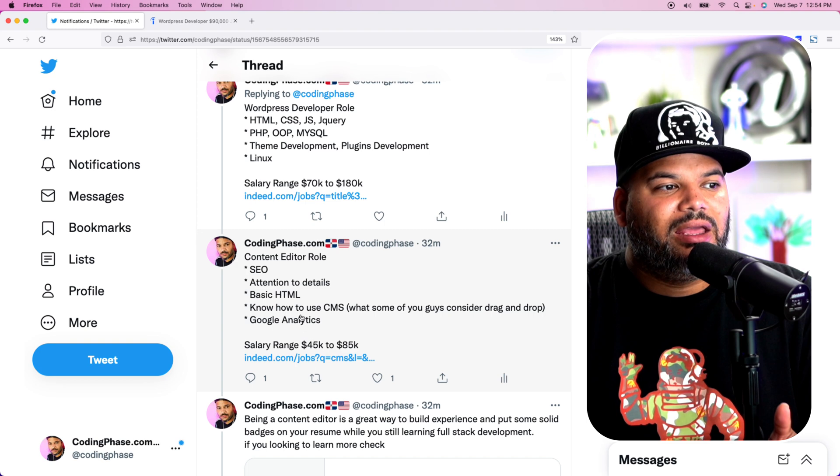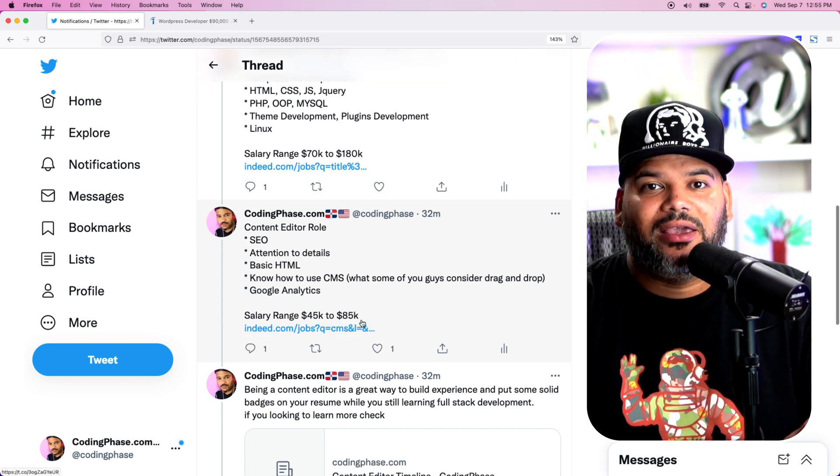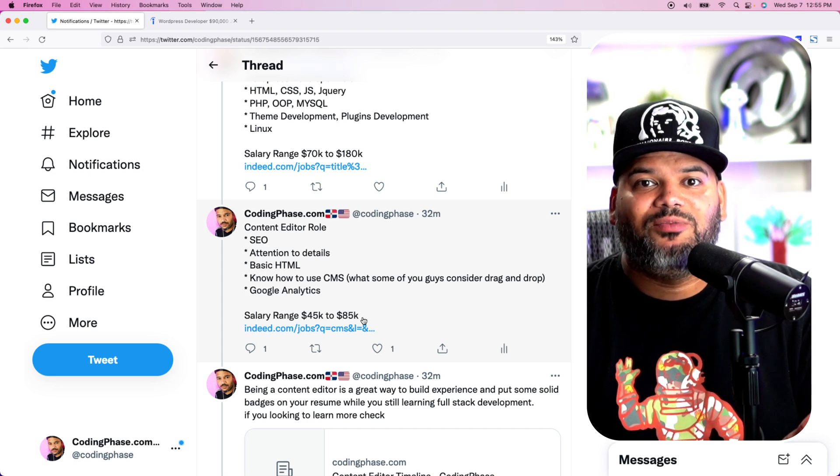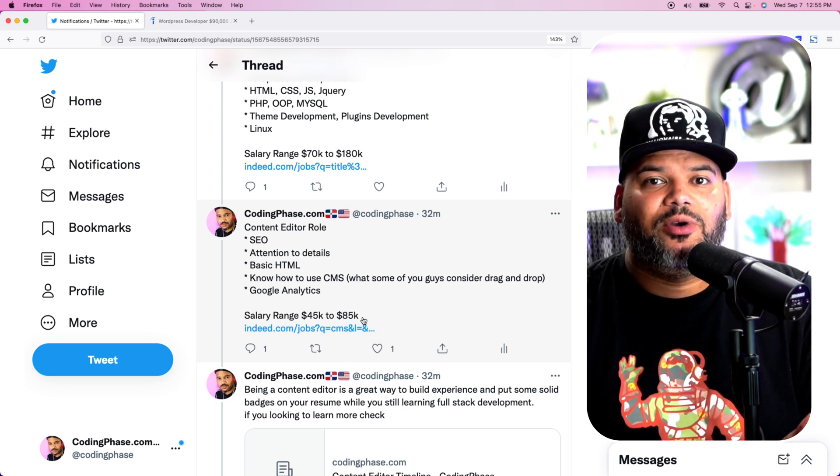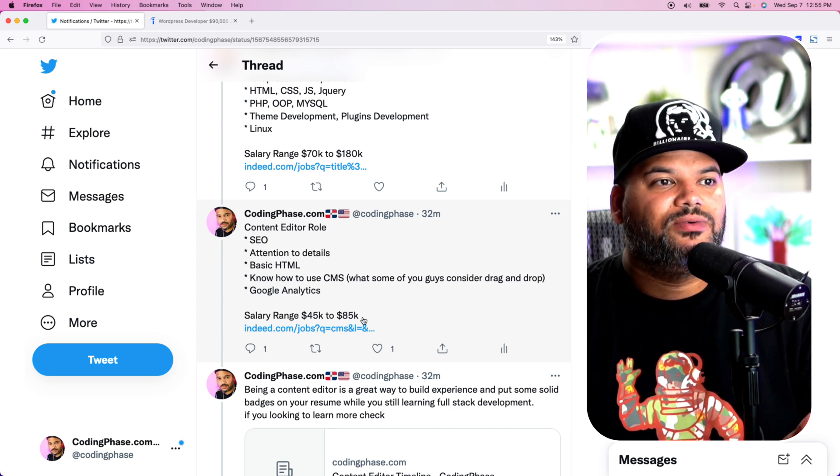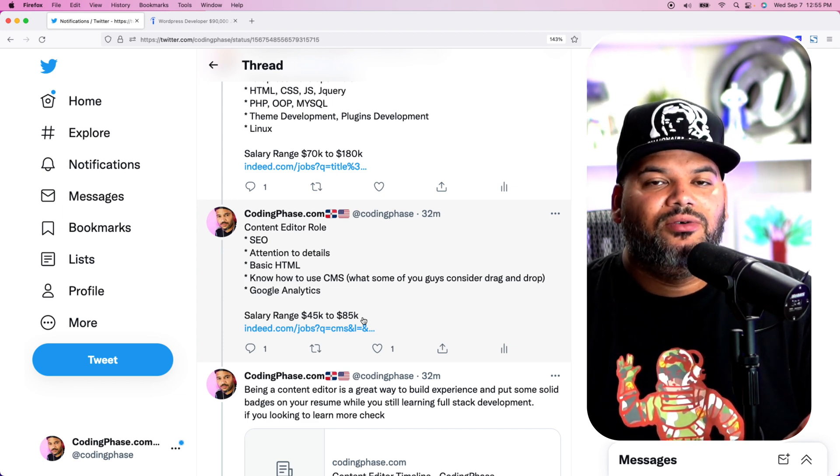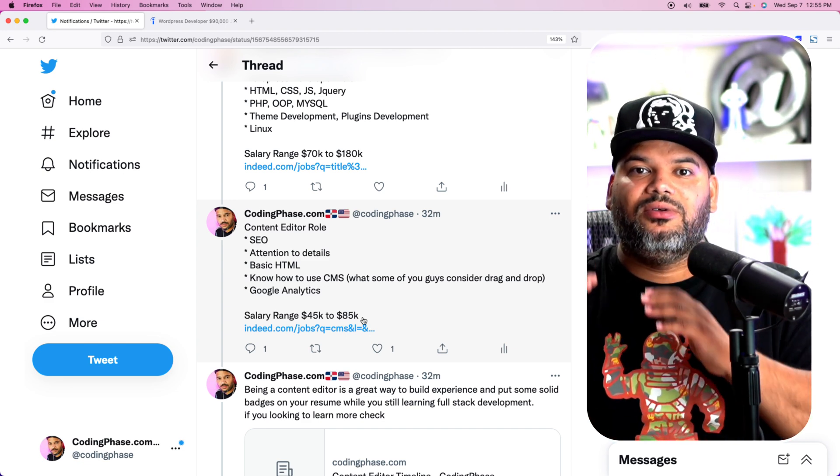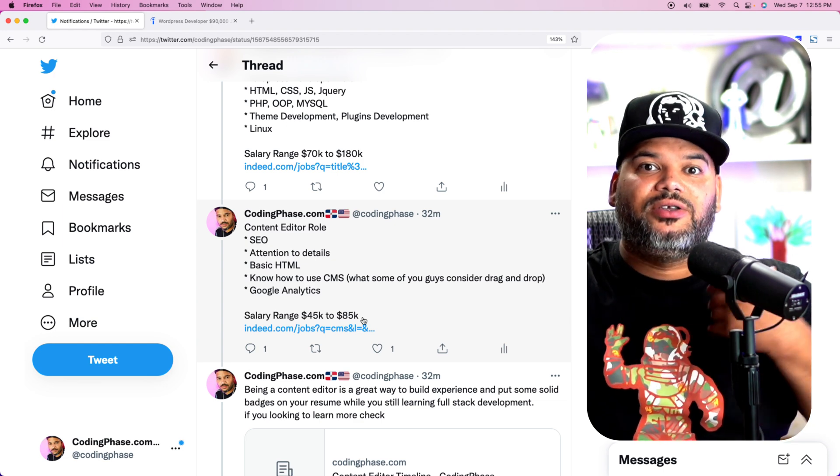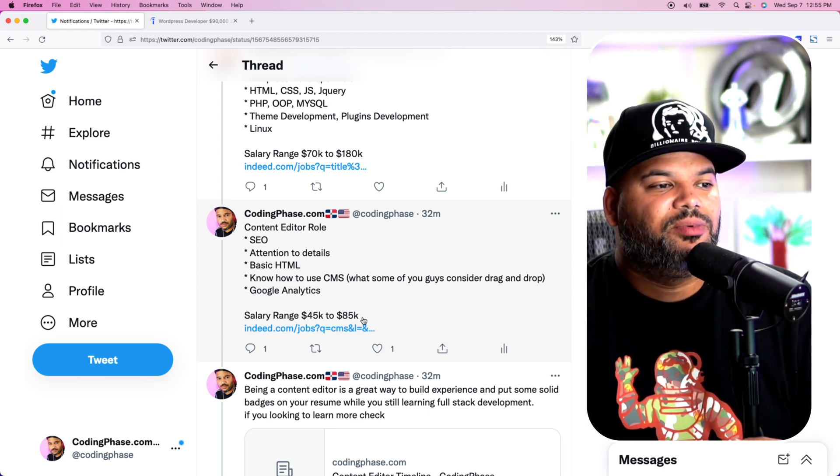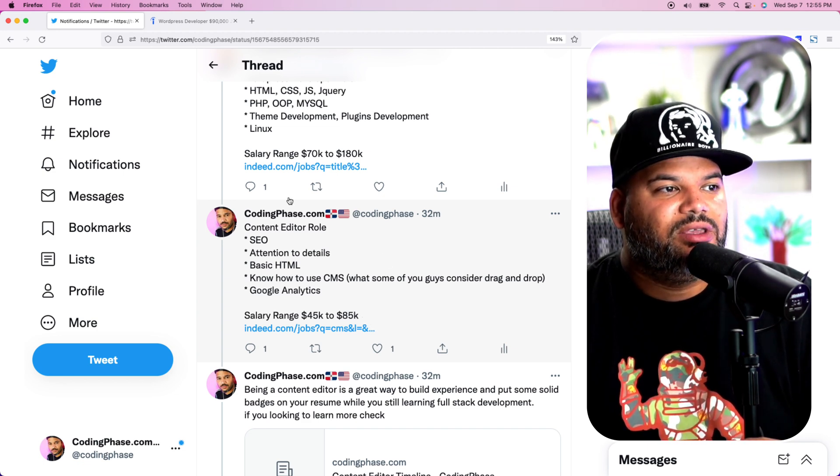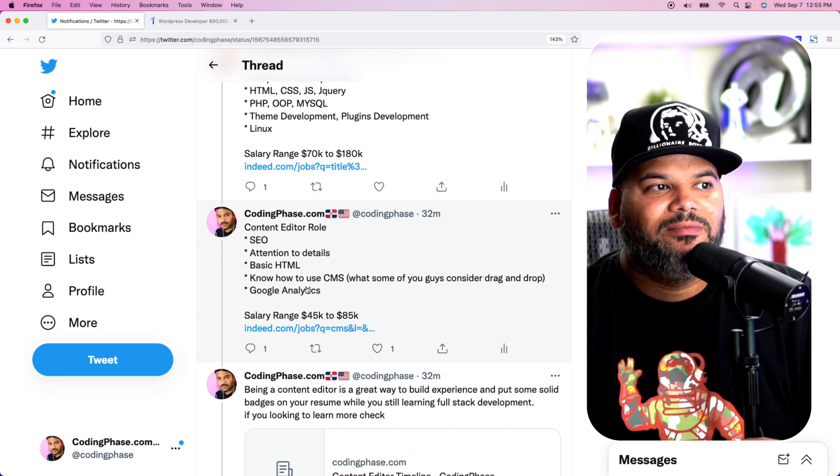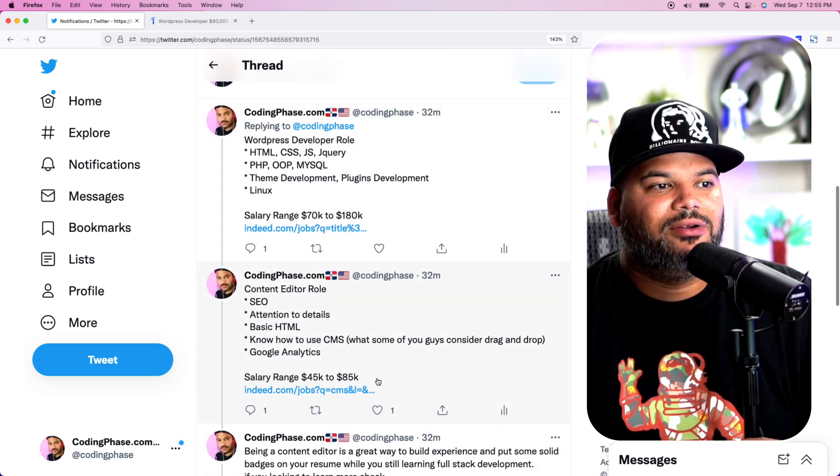So again, what's the salary range for content editors? $45K to $85K, sometimes a little bit more if you have more experience and they give you more responsibilities. Maybe you're posting to social media accounts, maybe you know how to use Hootsuite, maybe you know how to use Facebook and Google Ads. And now your skills are a little bit higher, so then you could demand more because you're basically doing multiple roles. But in the beginning, you are a content editor. So that's the difference between a WordPress developer and a content editor.